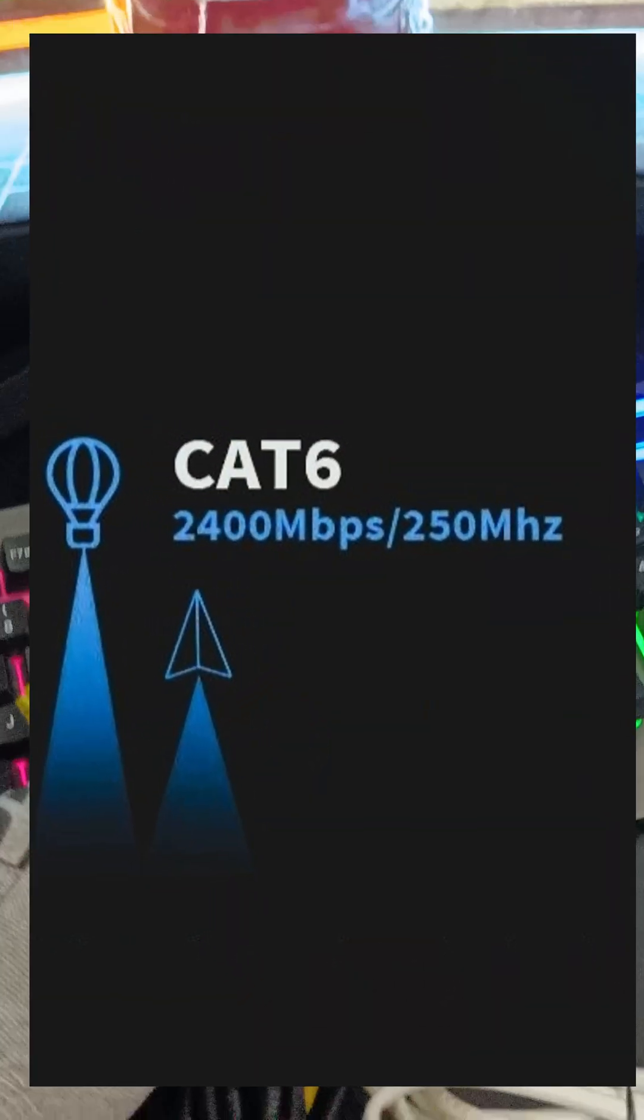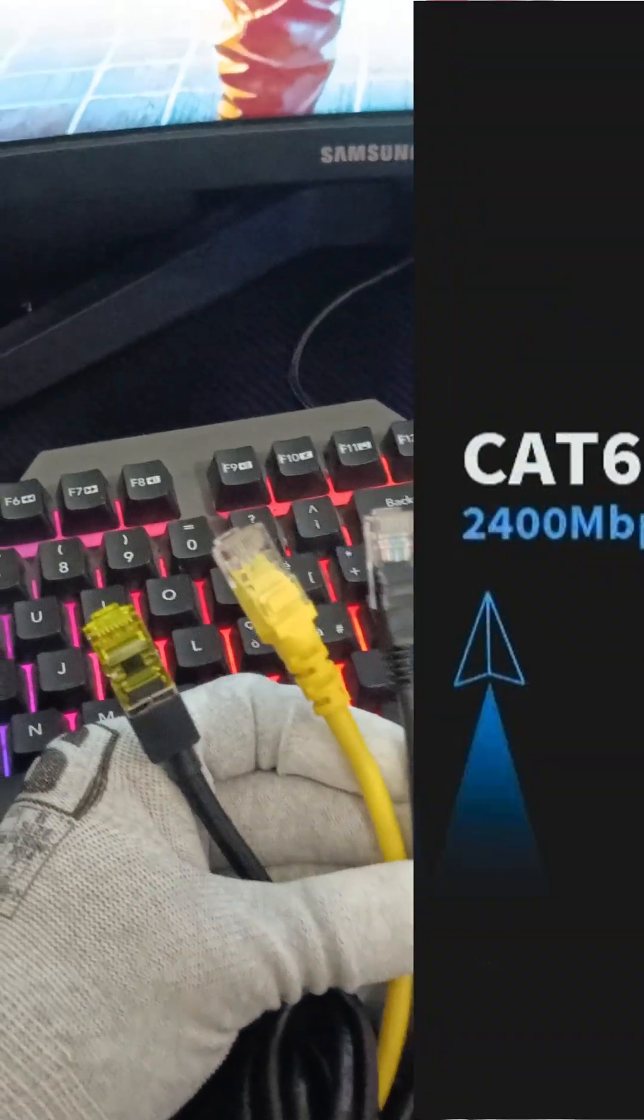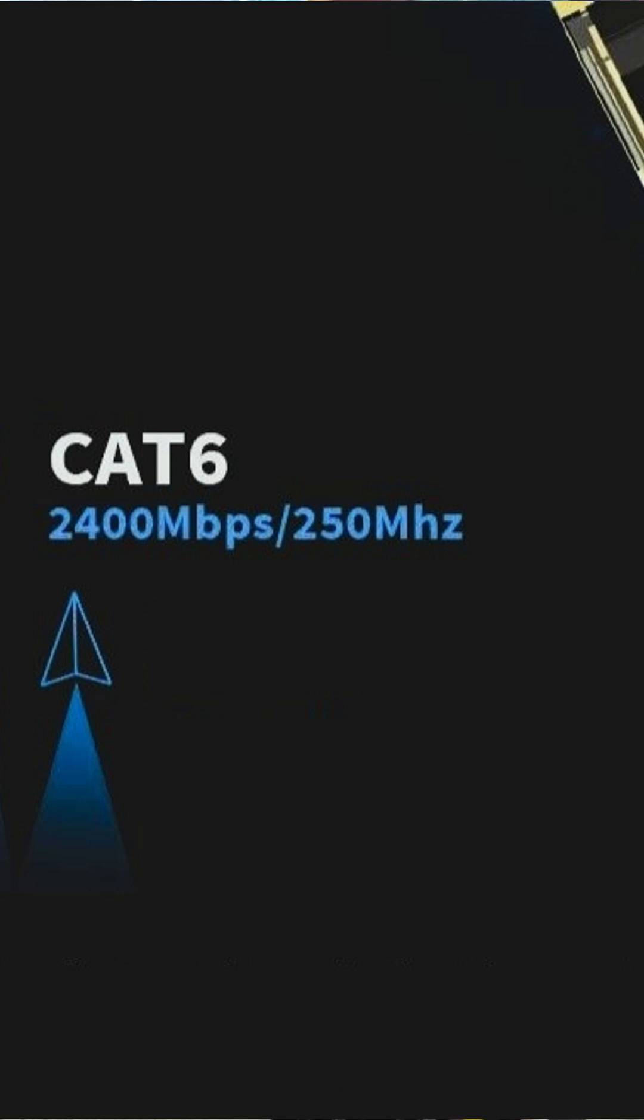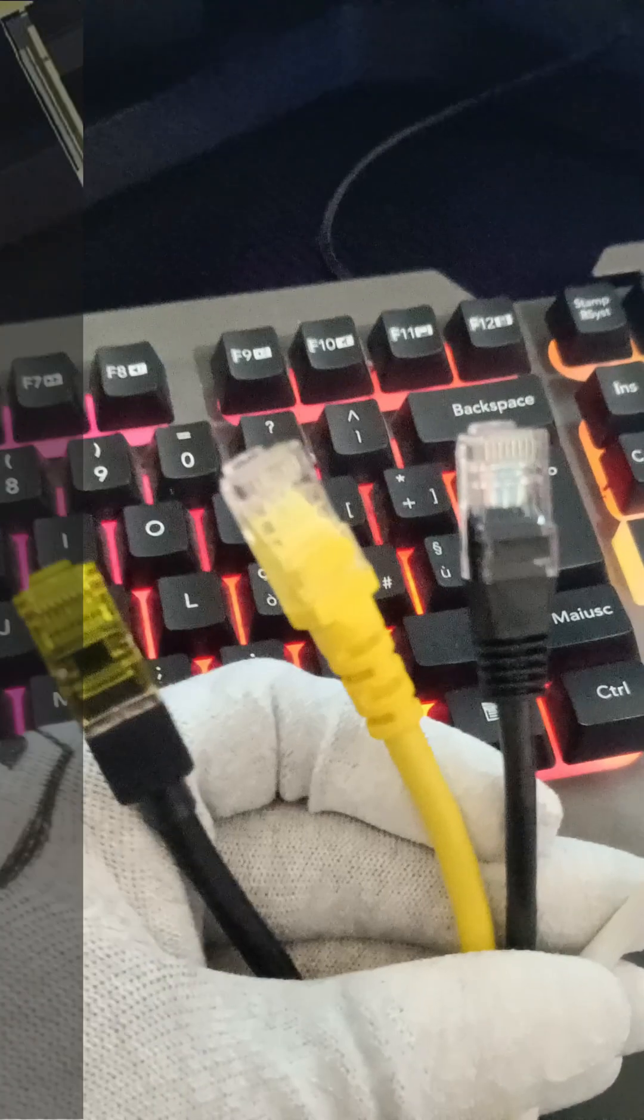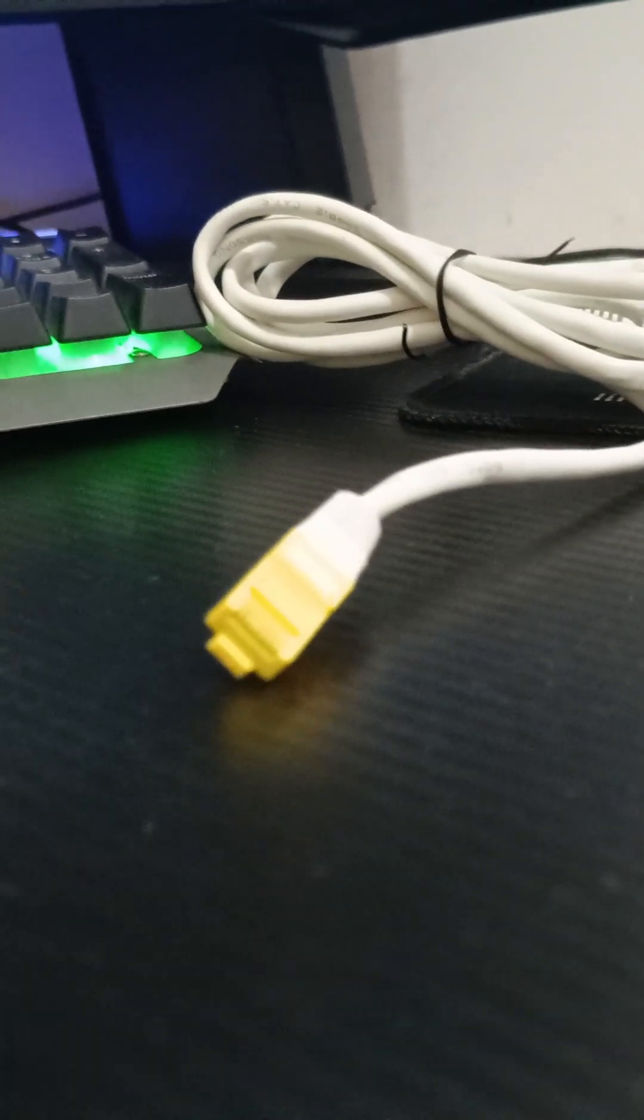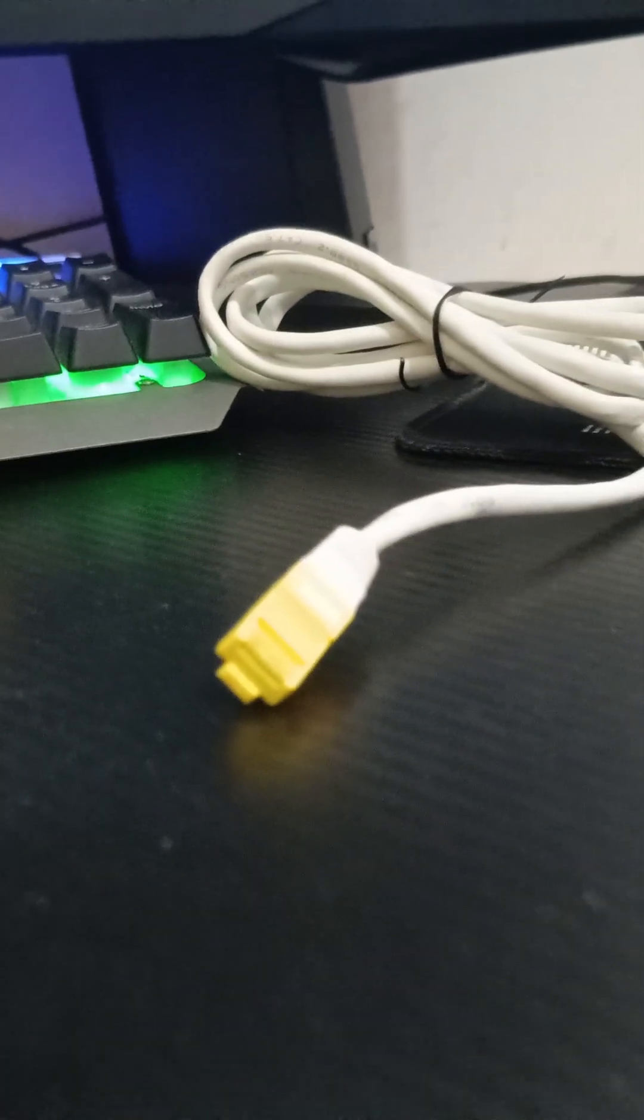Next, we have Cat6. It supports speeds up to 10 gigabits per second, but only over short distances, up to 55 meters. It also has a higher bandwidth of 250 megahertz, reducing signal interference.